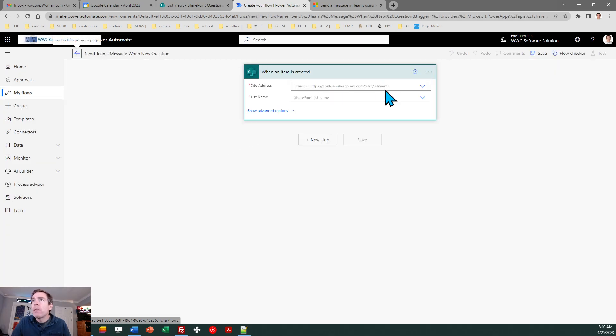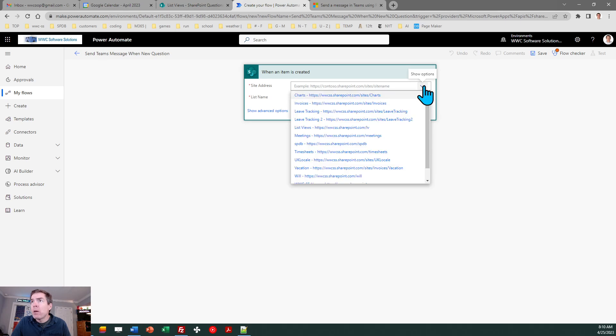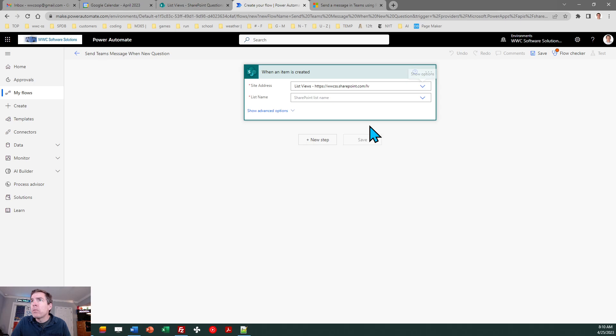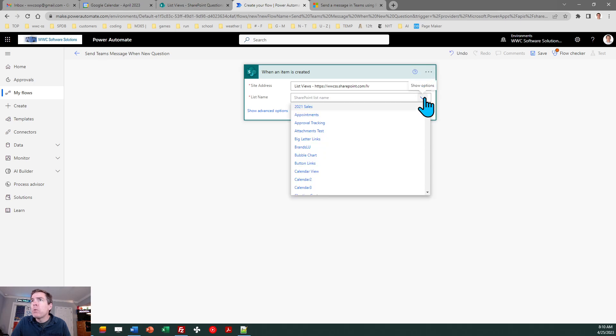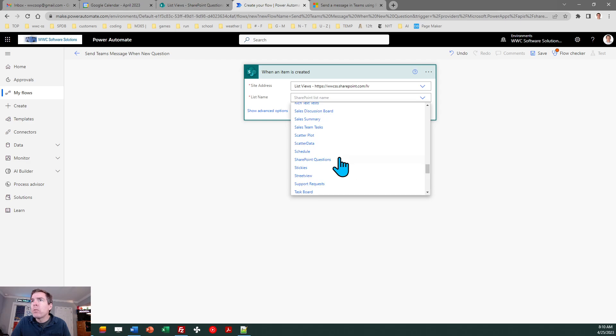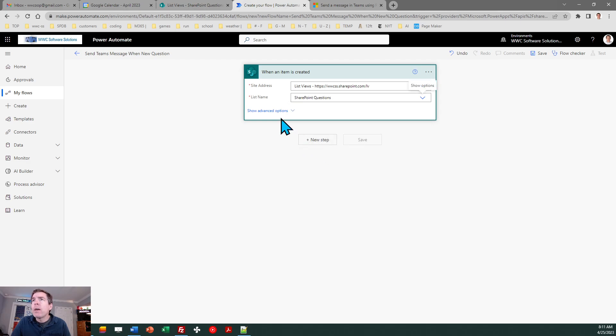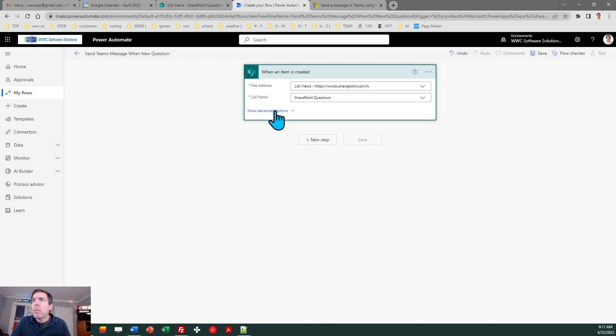Okay now I need to just browse to my SharePoint site. I know that it is this one and my new list is called SharePoint questions. There it is. I don't need to make any more modifications here. You can rename it if you want.